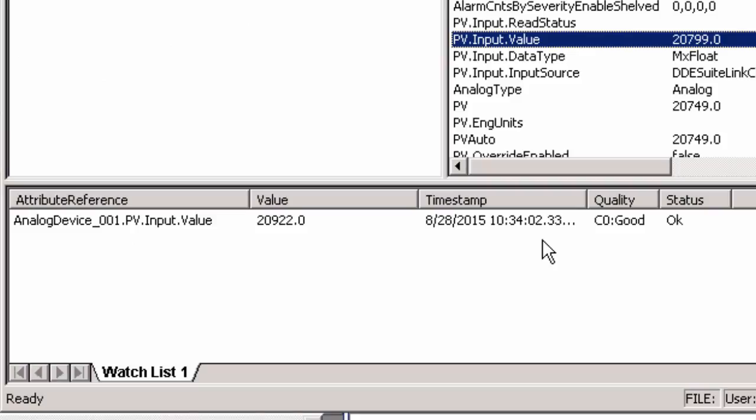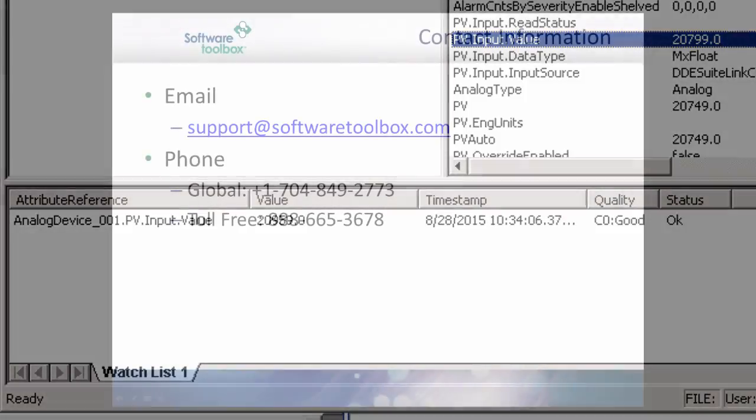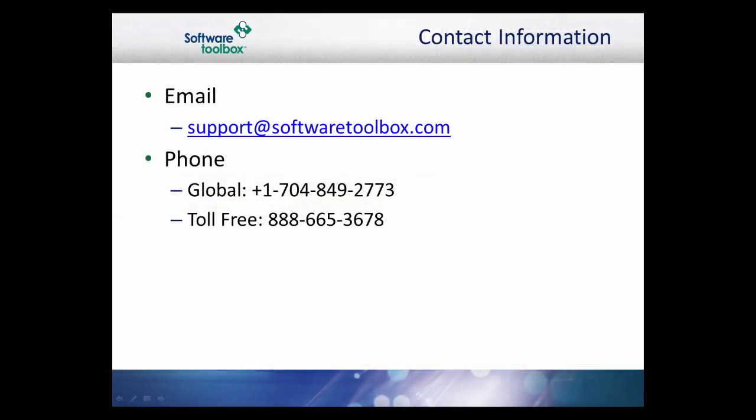This concludes our demonstration on making a basic SuiteLink connection from TopServer 5 to Wonderware System Platform. As always, our support team is available to help you every step of the way. If you find you have questions or need any assistance, please do not hesitate to contact us. Thank you.